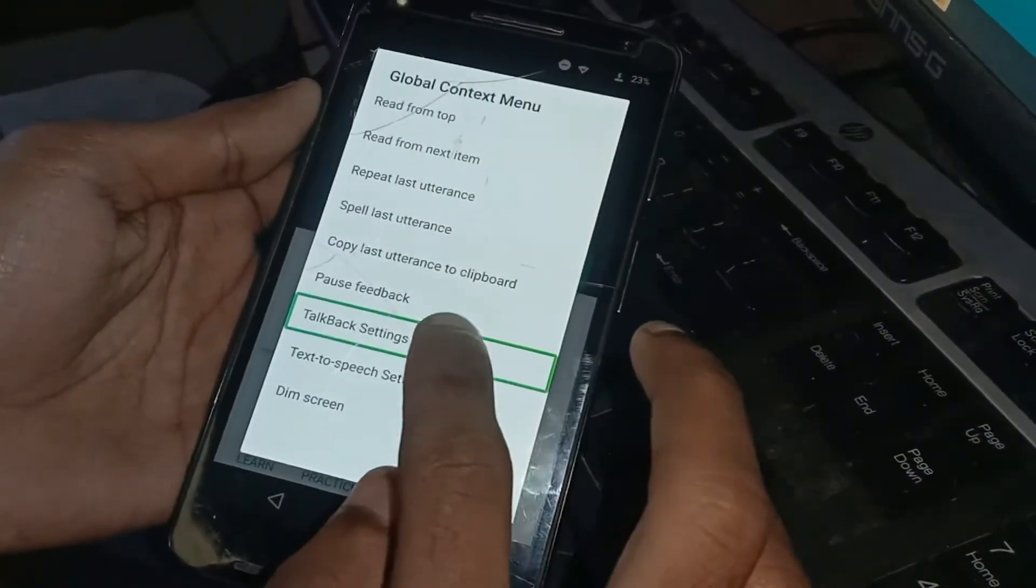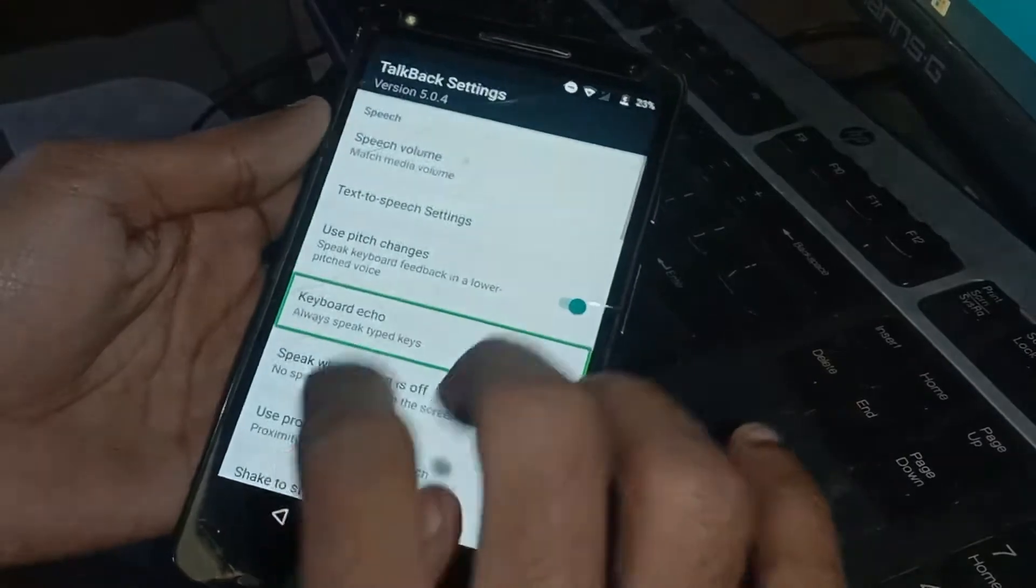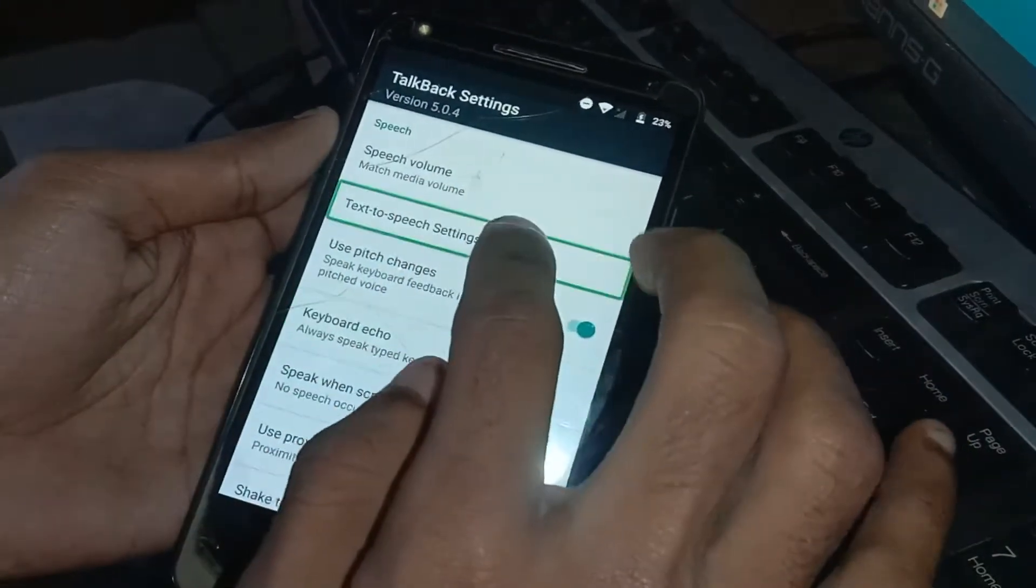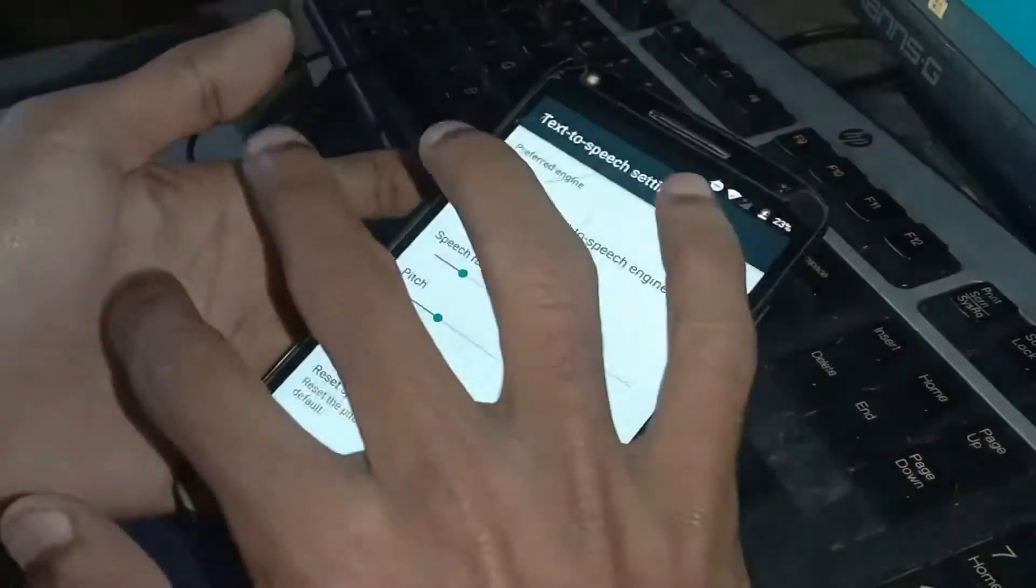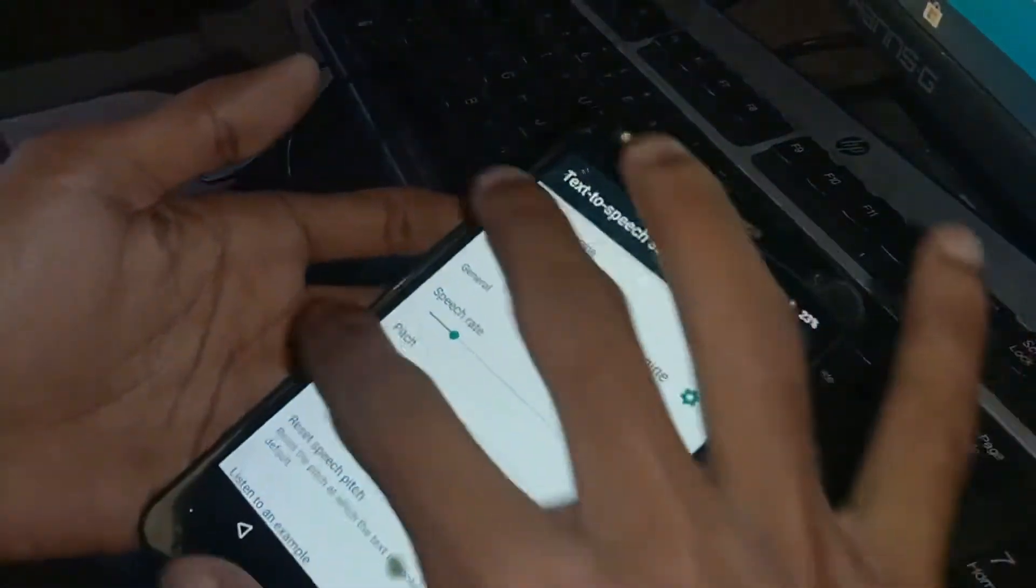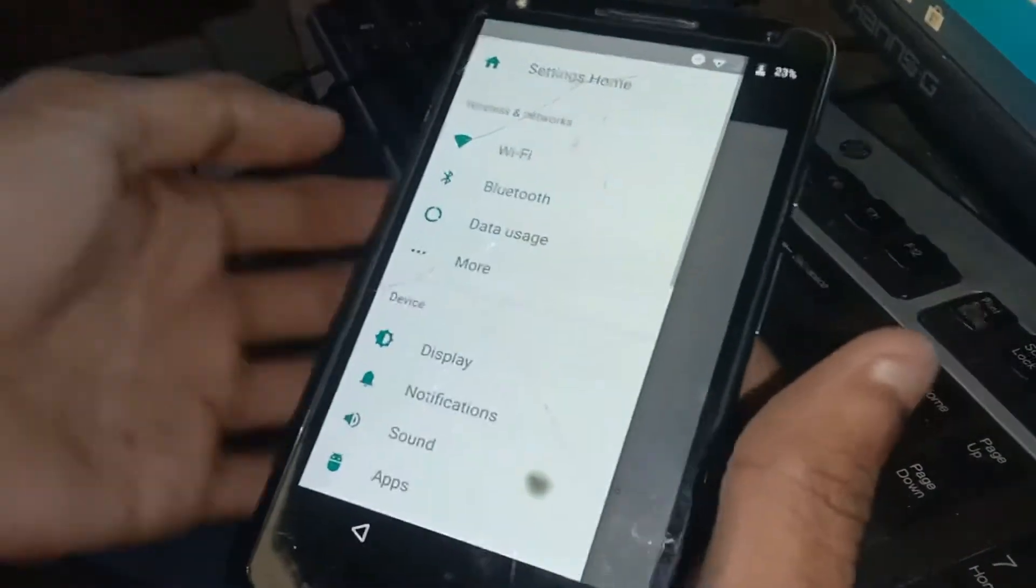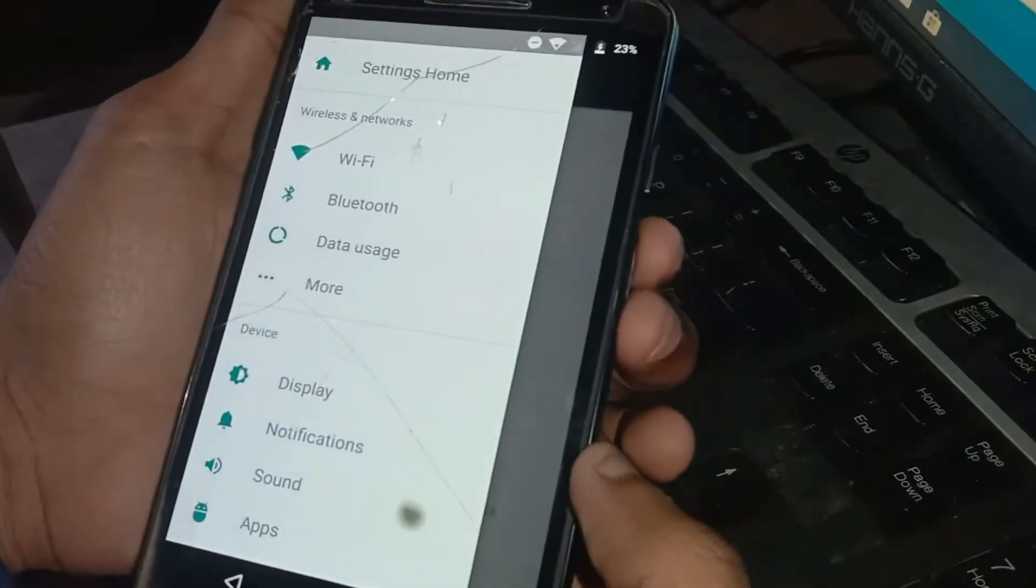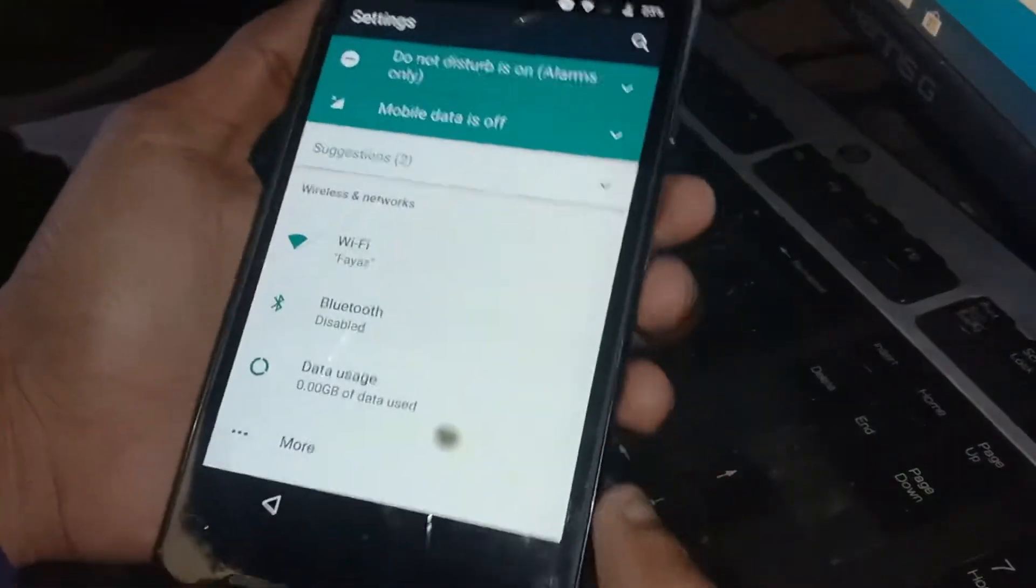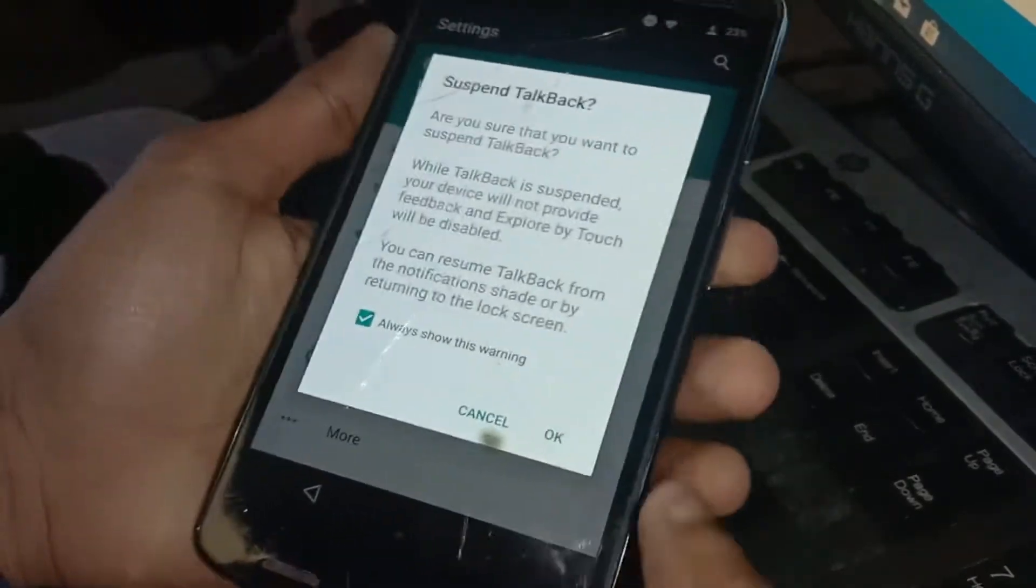Tap on Talkback Settings. Go to Text to Speech Settings. Now swipe with two fingers at the edge of the screen. Now tap on Settings Zone. Now hold both volume keys to disable Talkback.